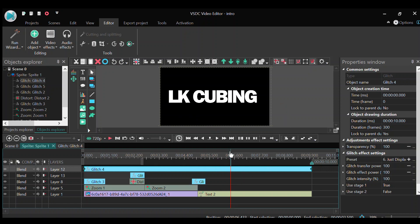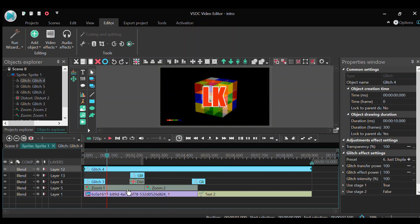And then for the logo, I split the zoom effect into two parts. So the first half is zoom in, second half zoom out. In the middle there's this distortion effect. I think it's pretty cool, so I added that.